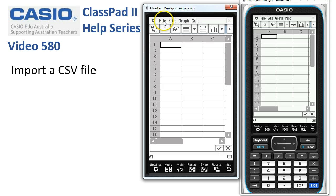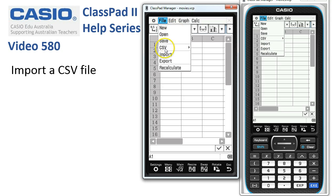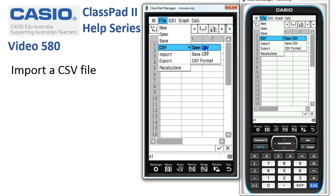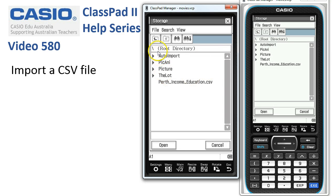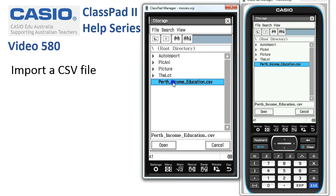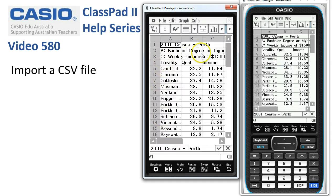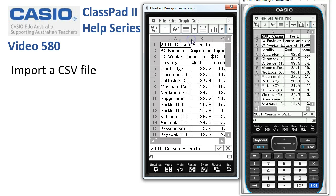If there's anything there, go File New, but otherwise File, choose the CSV option and Open CSV. ClassPad then shows you the USB root directory, and because that's where I left this CSV file, all we have to do is tap on Open — and here it is. We've got all the data in here.